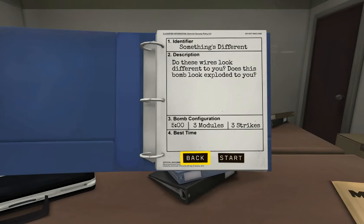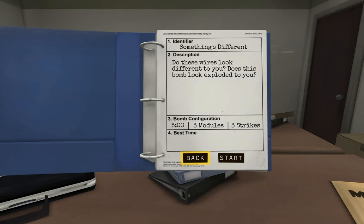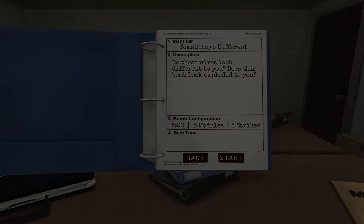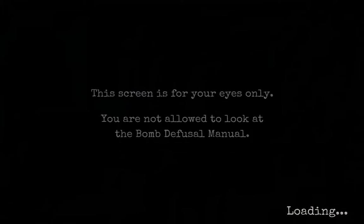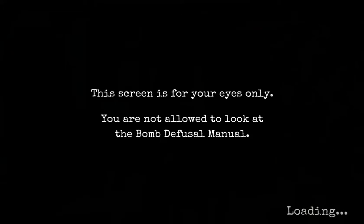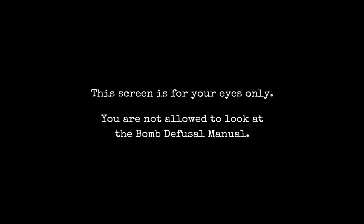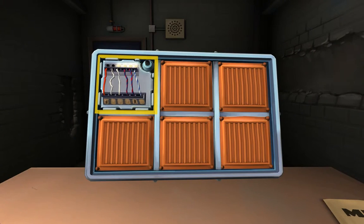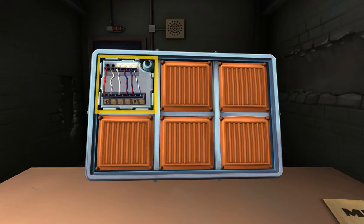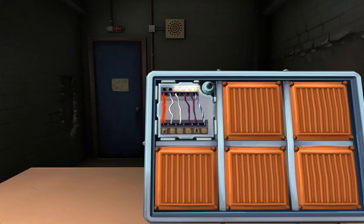Something different. These wires look different to you? Do these wires look different to you? Oh, no. I know what wire this is. Why? No. Wires, you're so comforting. Does this bomb look exploded to you? Okay. Five minutes, three modules, three strikes. Start. Oh, man. Let me know what we're starting with. Our good old friend wires are no longer a good old friend. I don't know what we're starting with. Okay, okay. These are vertical wires. Oh, okay. Complicated wires. Yes.